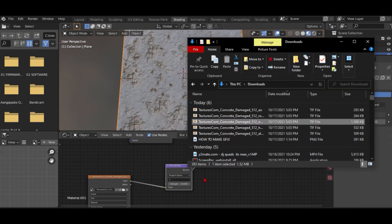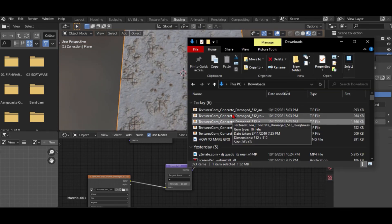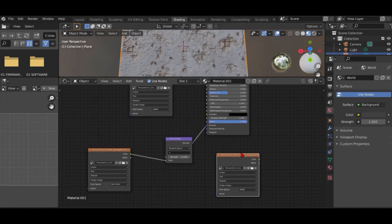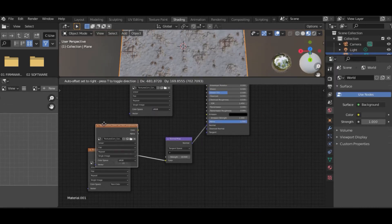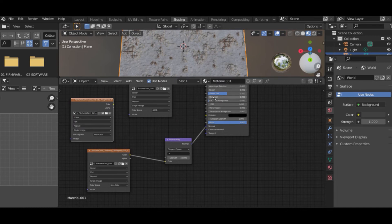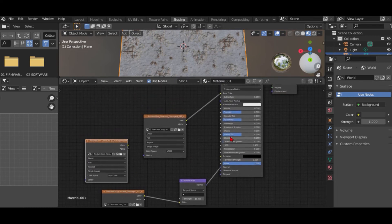Now go back to your downloads folder and add the roughness texture. Make sure to also set the roughness texture to Non-Color, then connect it to the Roughness input on the shader.